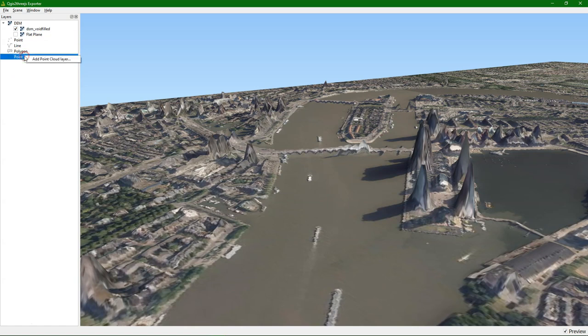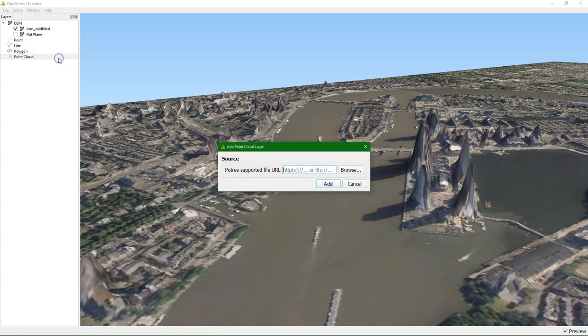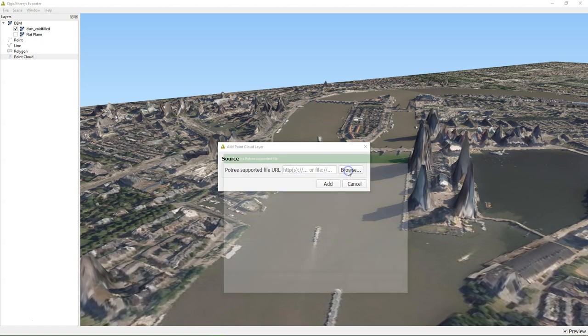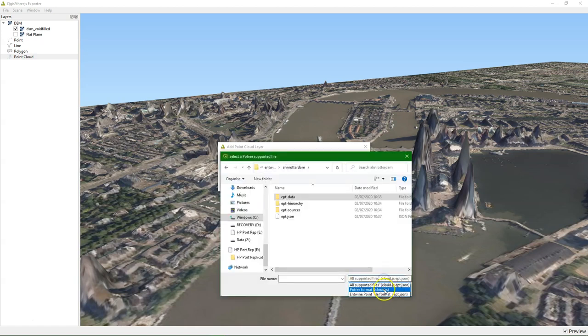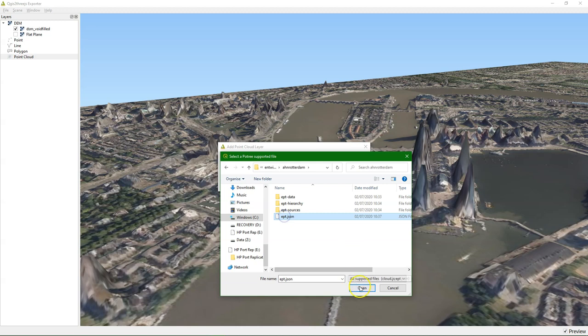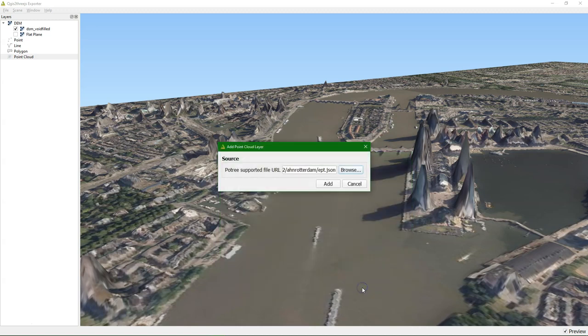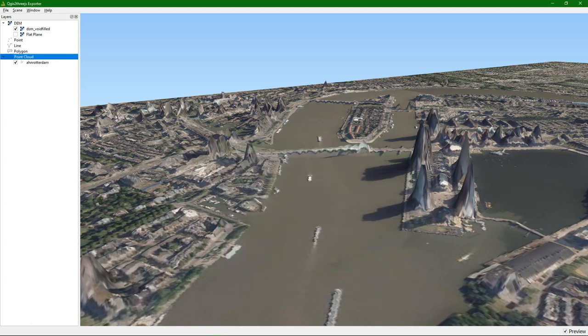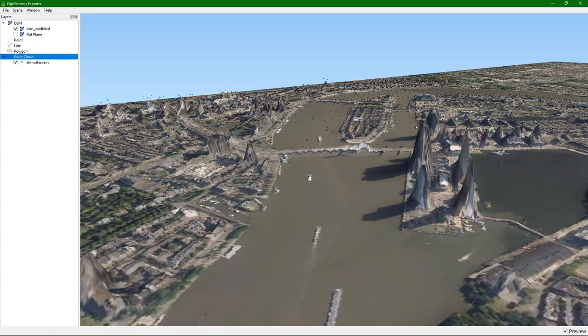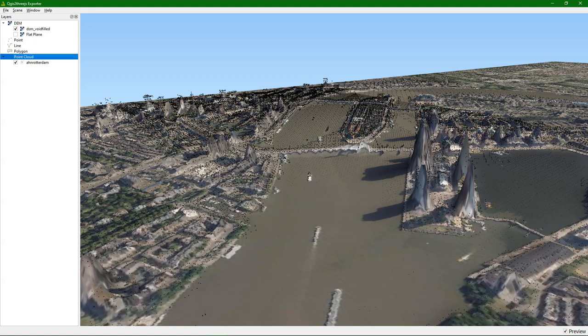And now we can add our point cloud. And we can add a Potree supported file that we have created. And you can see here the different file formats. We go to that folder where we have converted it to the right format. And then we add it. And it will add all these points.